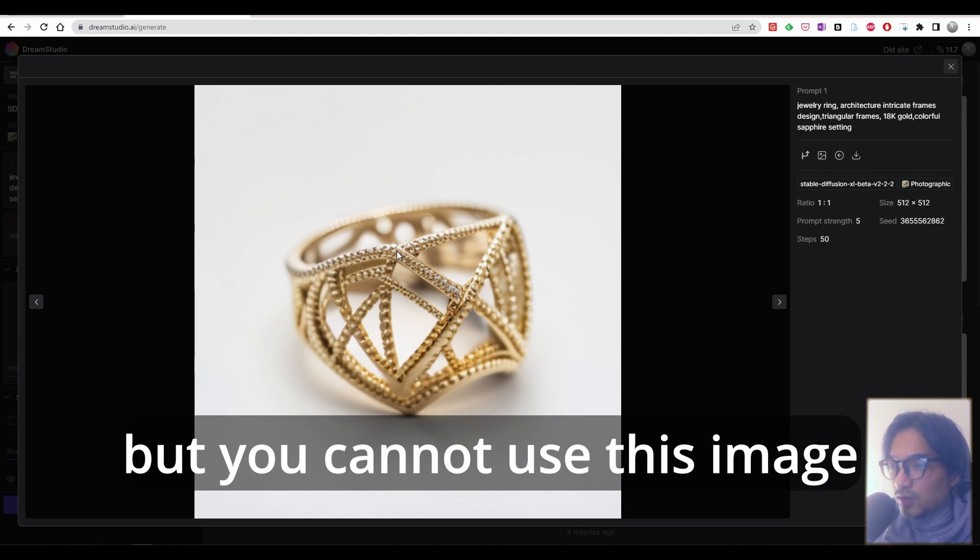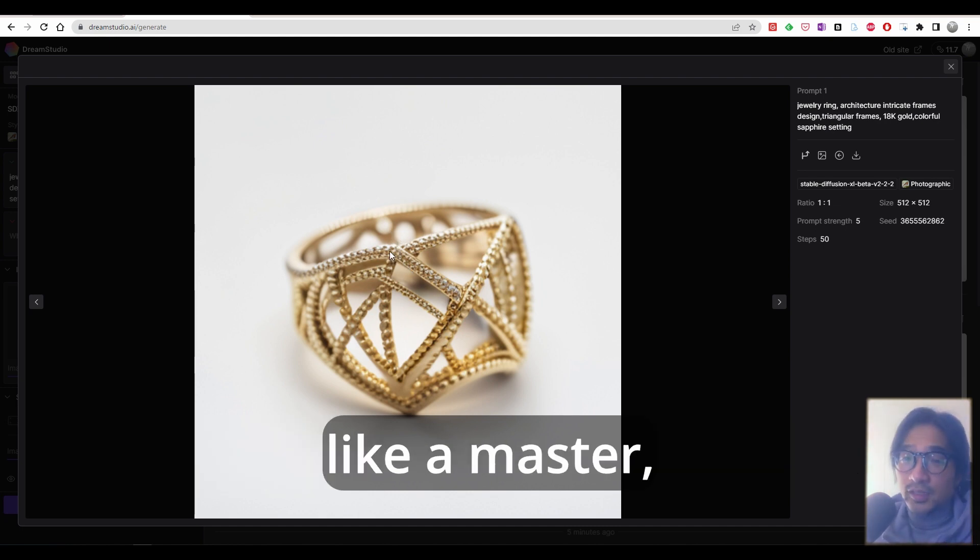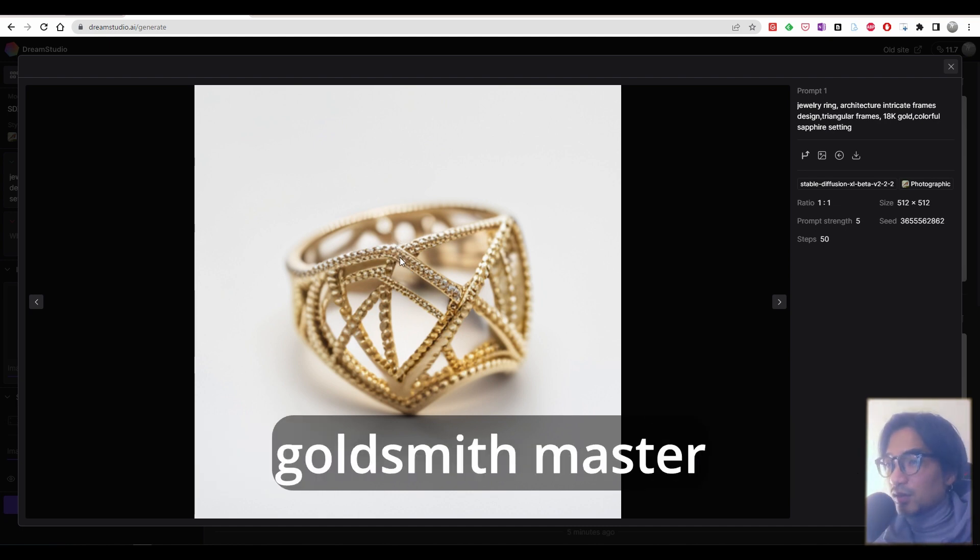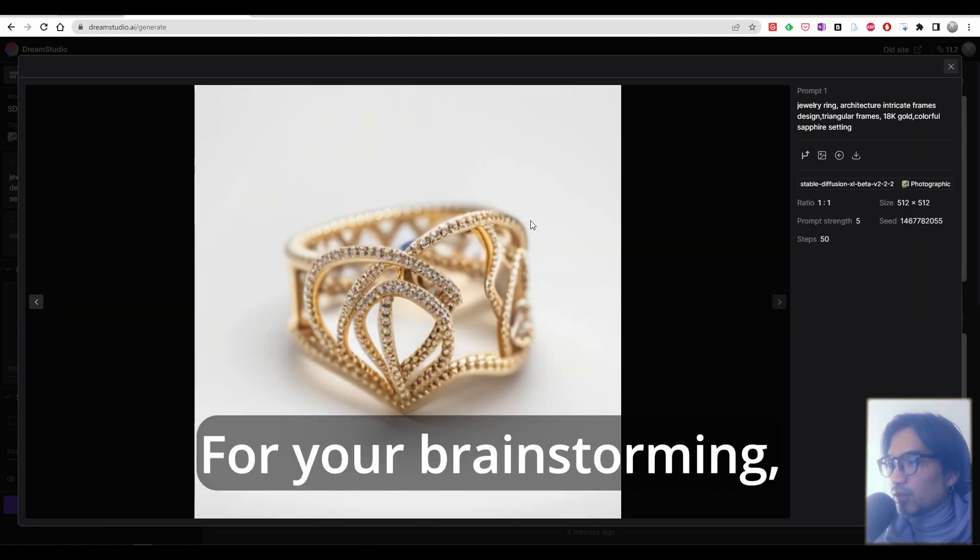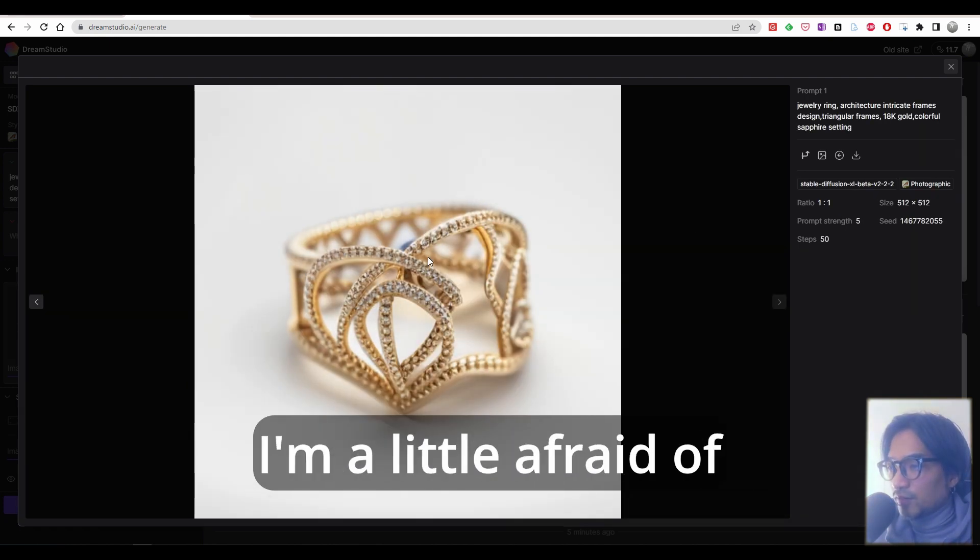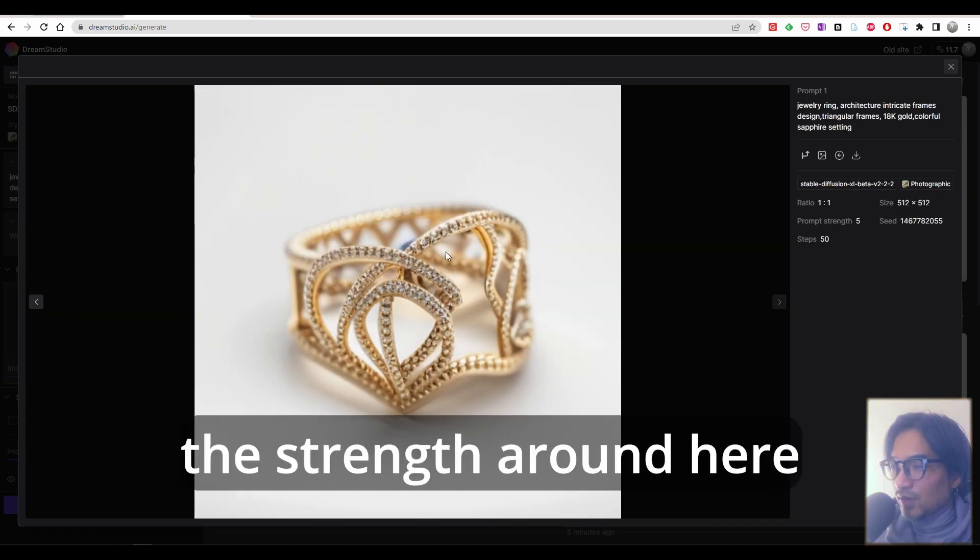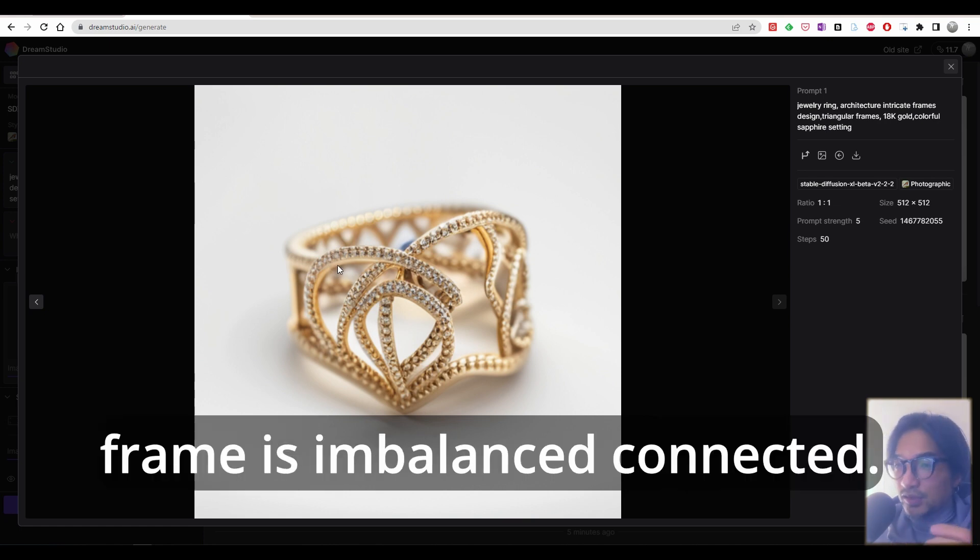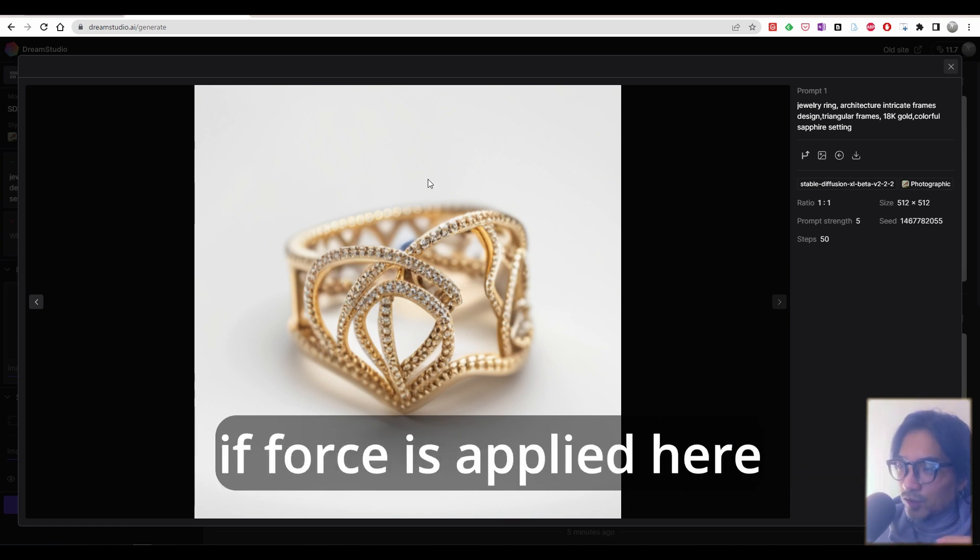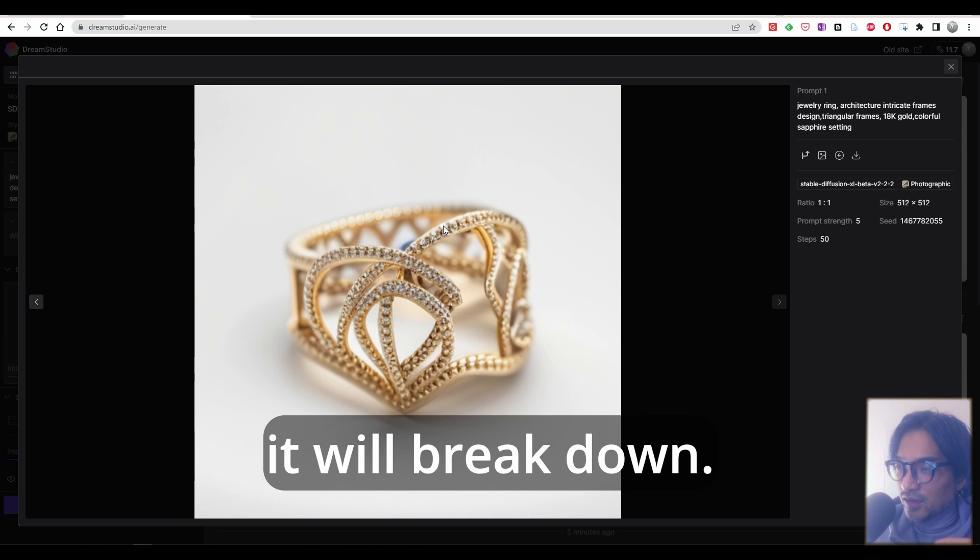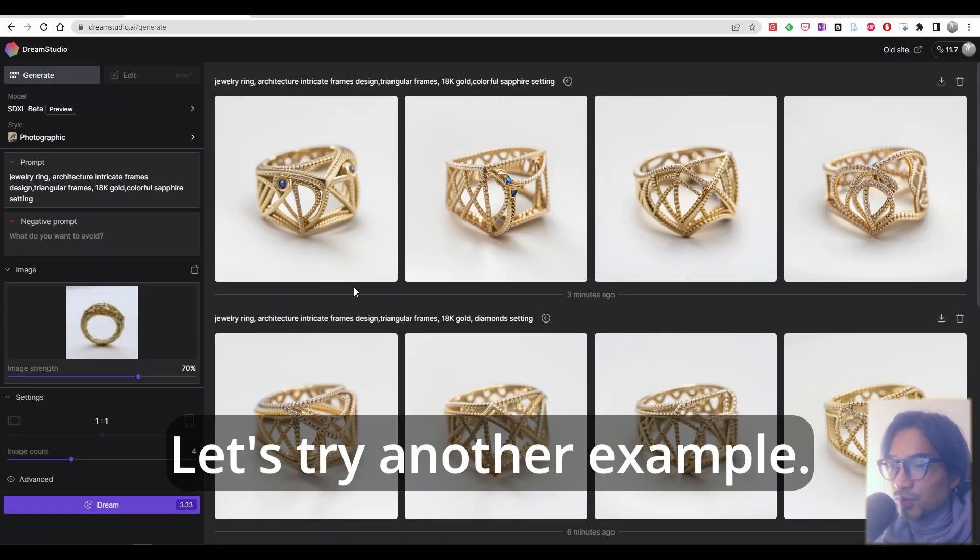You cannot use this image to client or artisan, like master goldsmith, as it is because this isn't possible to make it. For your brainstorming, it's really interesting. I'm a little afraid of the strength around here because the frame is imbalanced, not connected. If this is a ring or bracelet, if force is applied here, it will break down. Anyways, let's try another example.